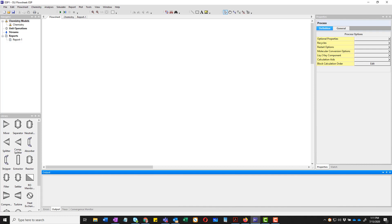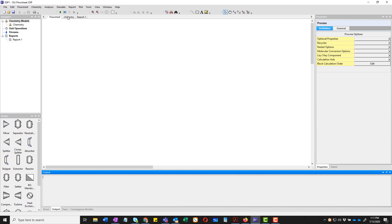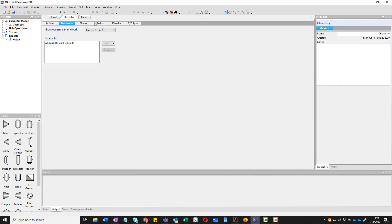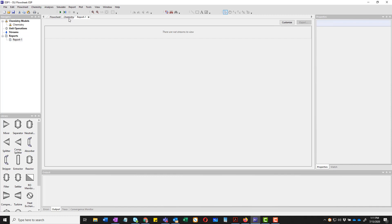So the first thing we're going to do here is go through a very basic introduction. The palette out here is the process flow diagram, nothing on it of course. We can talk about chemistry here and we can generate reports. Of course there's nothing here to report. So we are going to first start with chemistry.